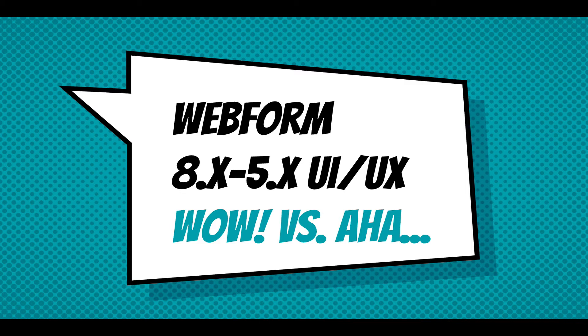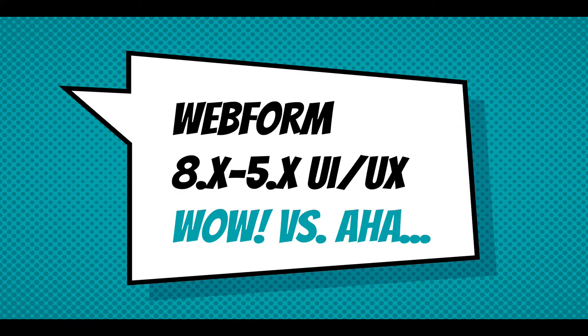Hi, this screencast is going to walk through the recently updated user interface and user experience for the Webform module for Drupal 8.